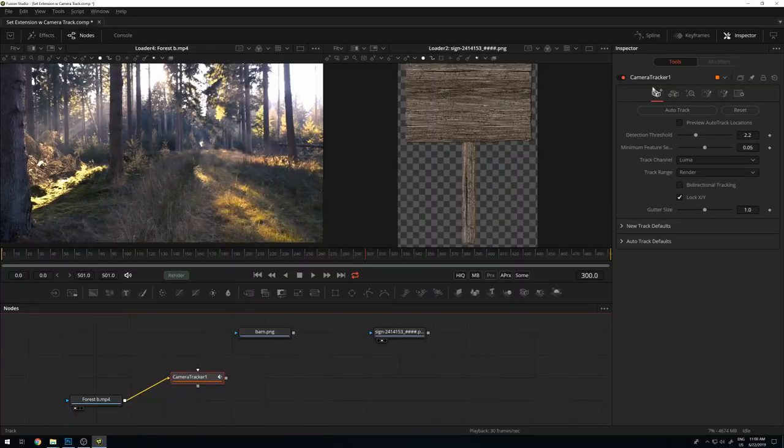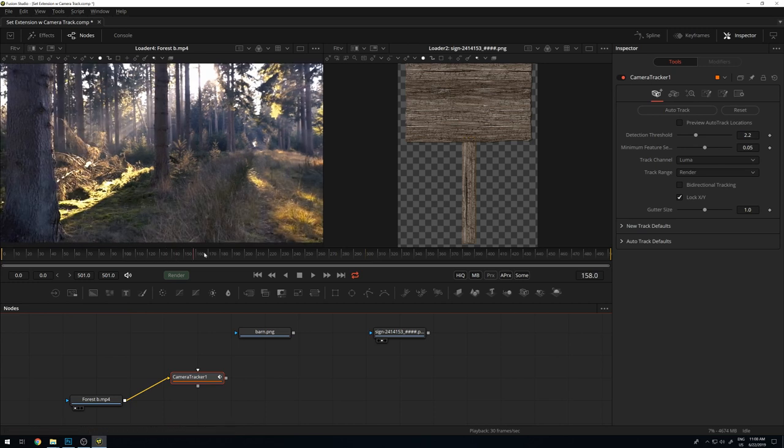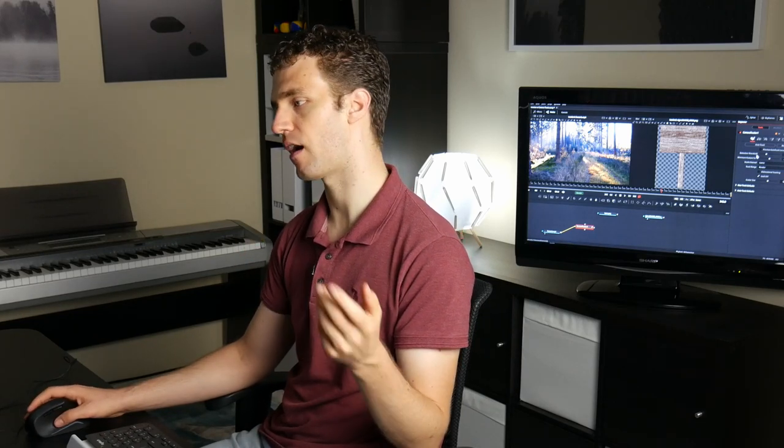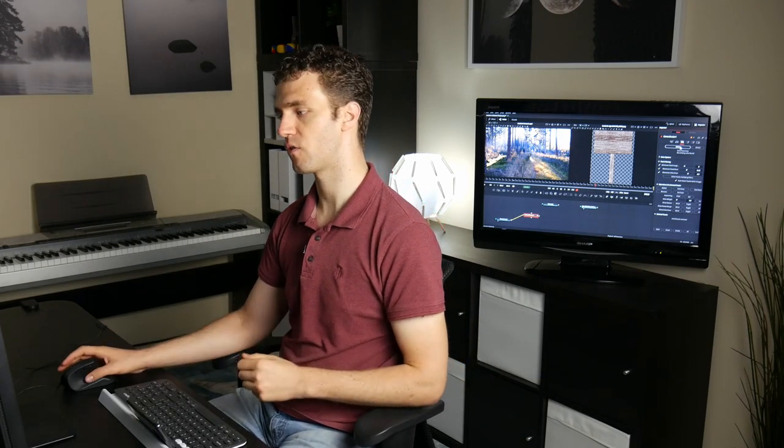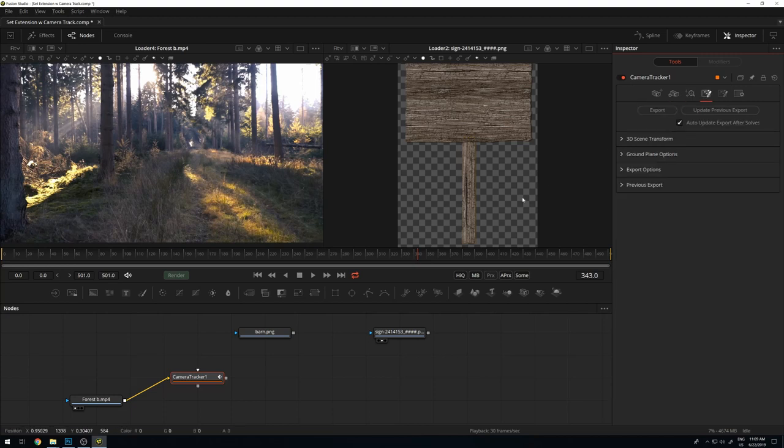The principle of this tracker is that first the tool selects tracking points on distinct features of the image throughout the timeline. Then with those tracking points, the actual tracking happens — features are tracked in 2D on the image. Afterwards you can give some camera information. With that, there's a solver that uses the tracks to calculate what the actual camera repositioning would have been like. Once you have that, you can export into the flow and get a camera object and a 3D scene with reference points pasted into the Fusion flow.